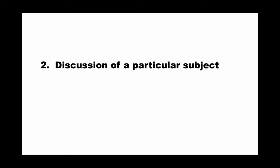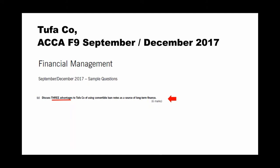And next, move to the discussion of a particular subject. Example quoted from Tufa Company as an example by the examiner. And in part three of this question, it asks three advantages of using convertible loans as a source of long-term finance. So I use three steps how to answer these questions correctly by three steps. Six marks given.